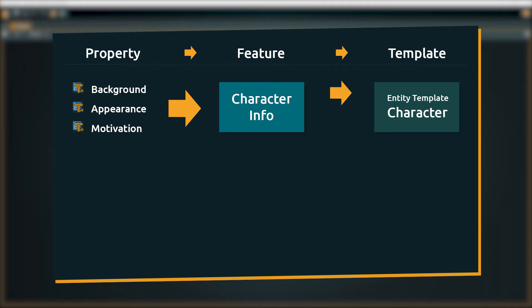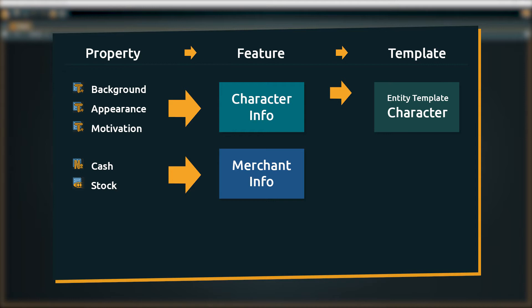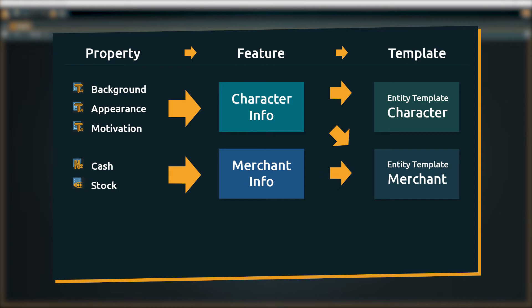It is better to group the needed properties like the money the merchants have and their stock into a second feature, and then create a new merchant template that consists of the character info and the merchant features.